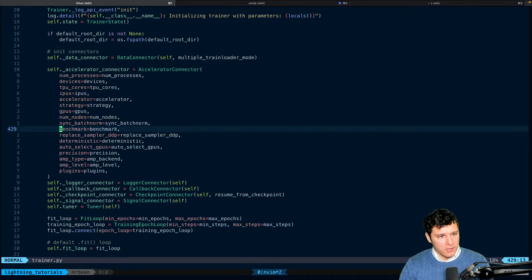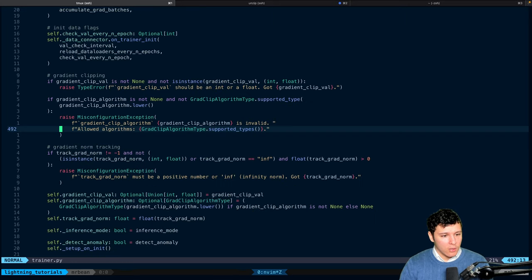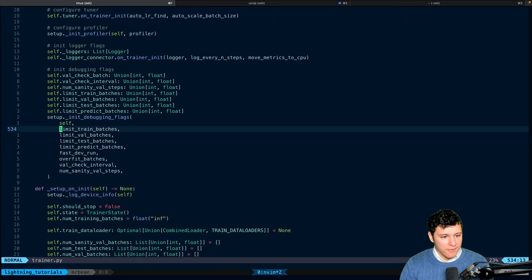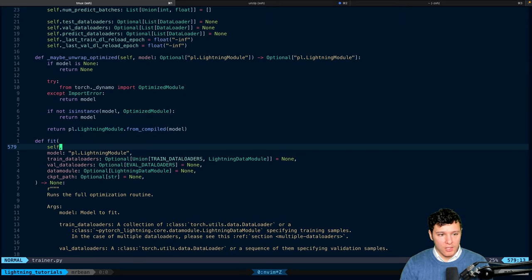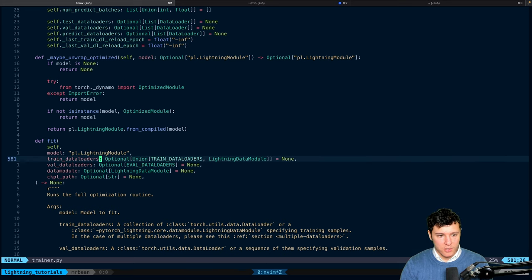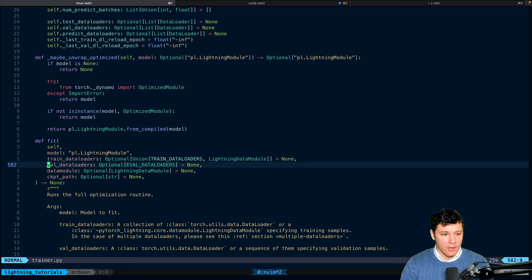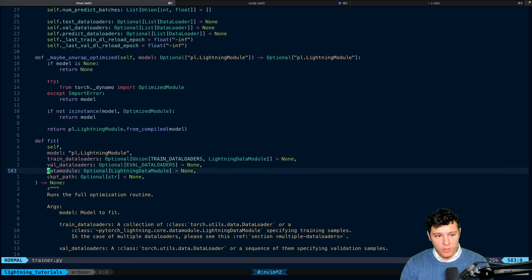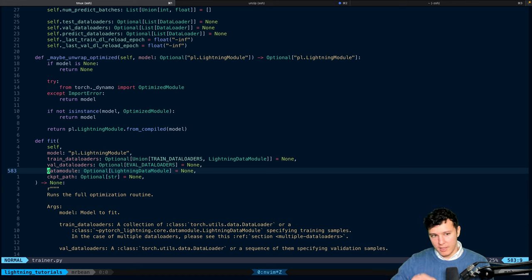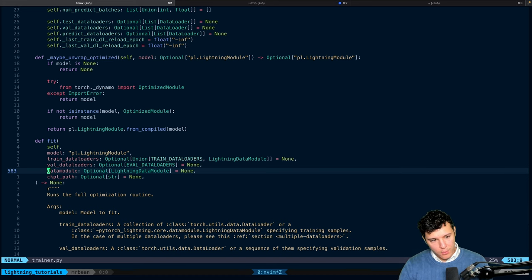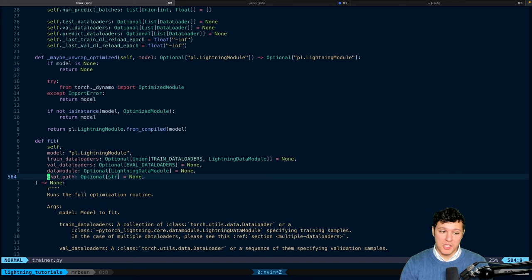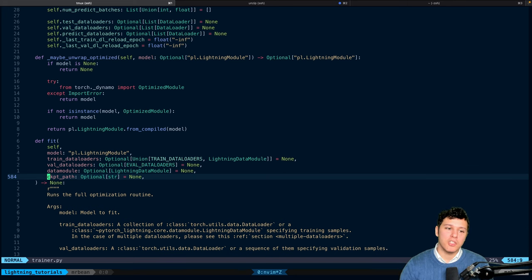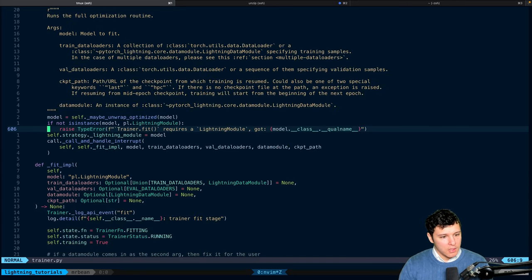So if you look at the functions that we have, we see that we have .fit, right? That's when we send in the model, we send in train data loaders. You can have multiple valid data loaders, or you send in a data module, which is what we're going to do in the next video. You also can send in a checkpoint path where you want it to continue from.